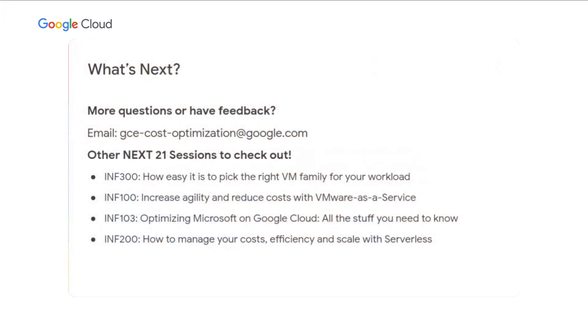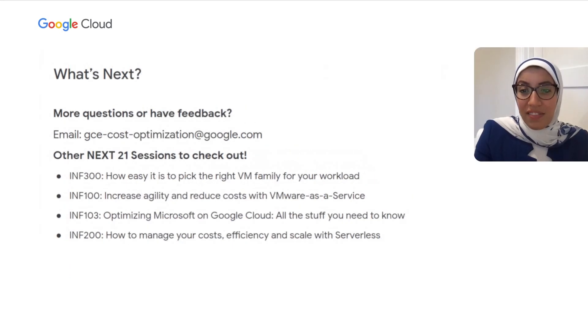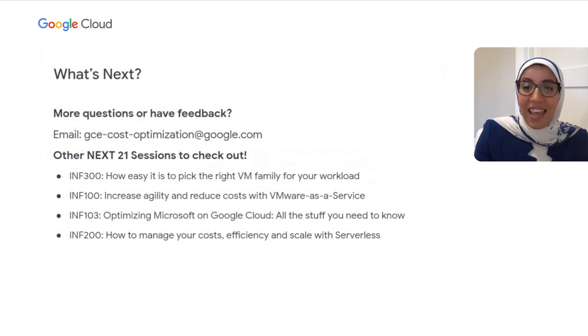Thank you so much for taking the time to attend this breakout session with us. If you have any feedback or questions about anything we presented today or about Compute Engine cost optimization in general, you can reach us at gce-cost-optimization@google.com. We also have a number of cost savings related sessions under the infrastructure track for you to check out throughout the conference. Thank you for joining us today, and I hope you enjoy the rest of the conference.